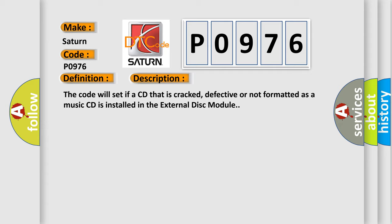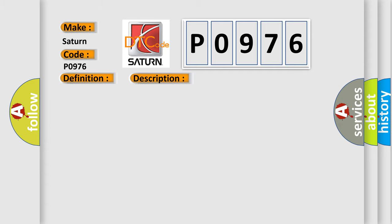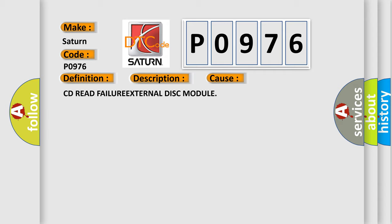This diagnostic error occurs most often in these cases: CD read failure, external disc module.